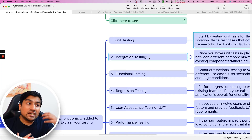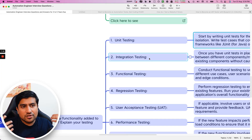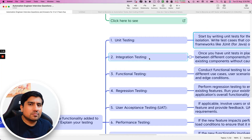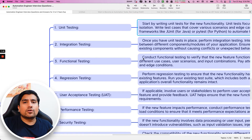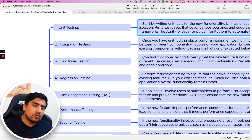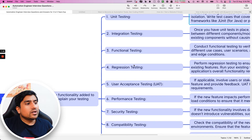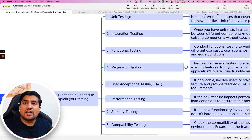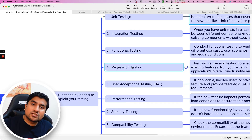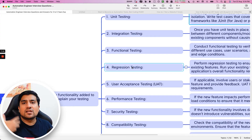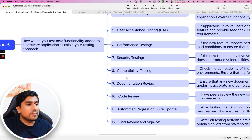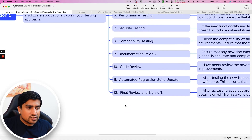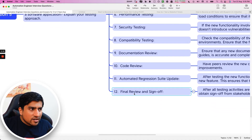After unit testing comes integration testing, done by developers or the QA team. Then functional testing, where QA conducts overall system testing of the application flows. Followed by regression testing — verifying all stable functionalities still work after a new feature is added. Then UAT and non-functional testing, which includes performance, security, compatibility, documentation review, code review, and automation regression suite, followed by final sign-off.